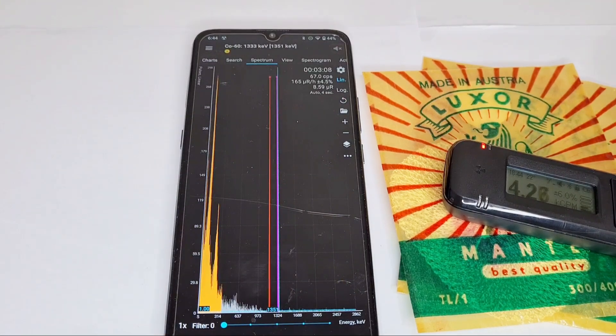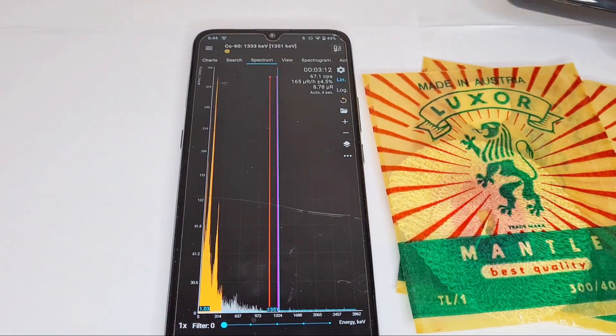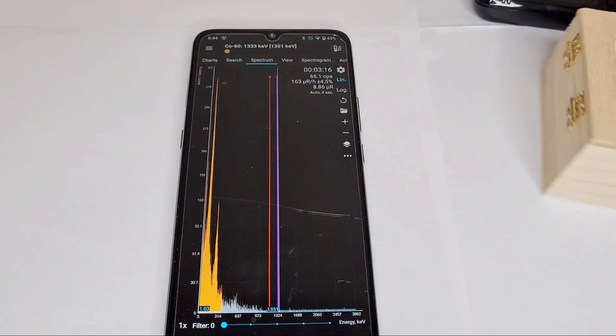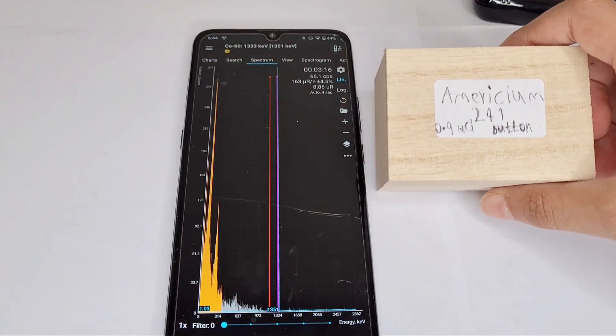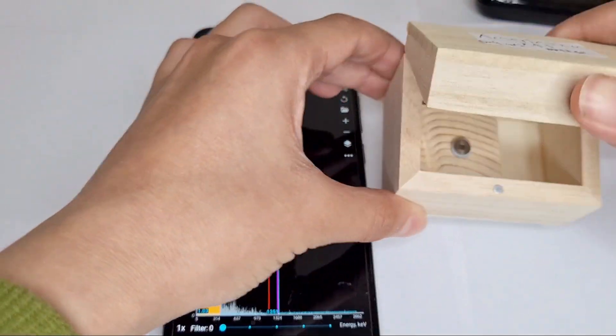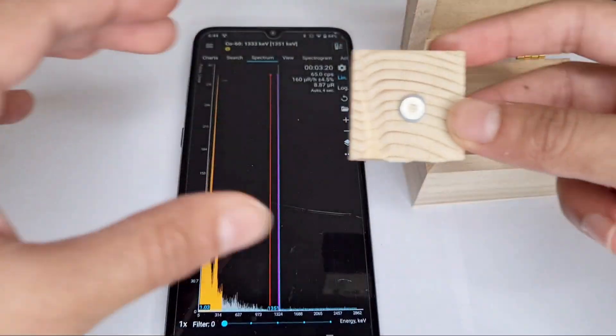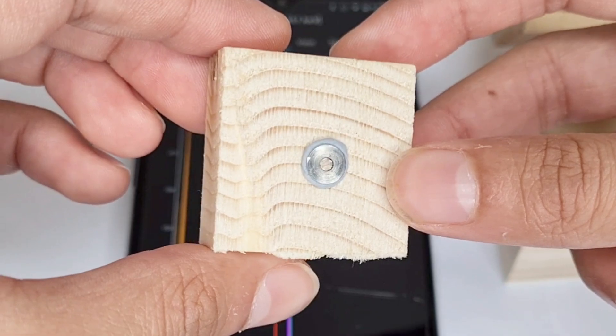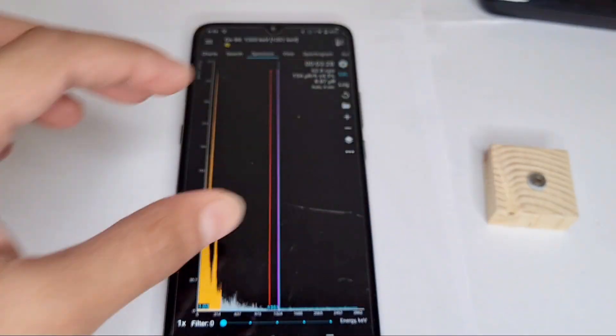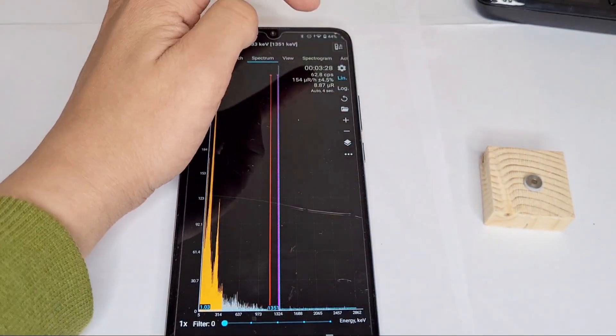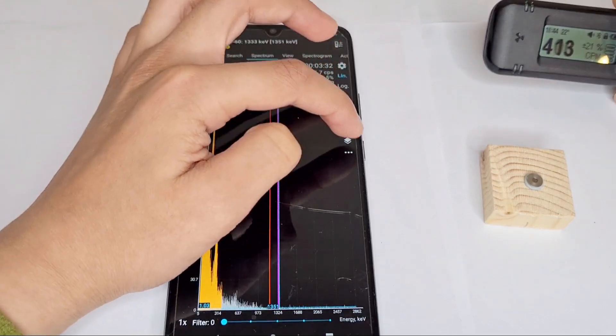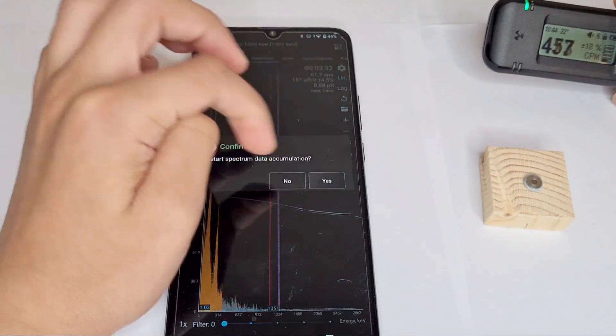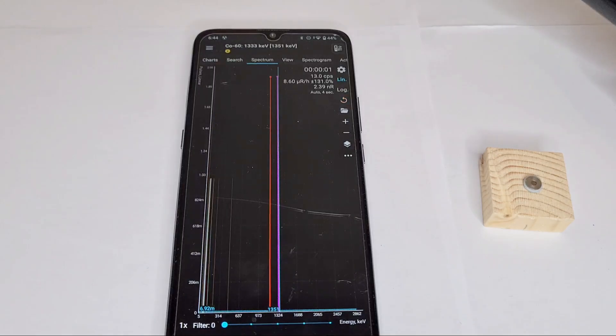Now here's the alarm going off again. Let's try something else, something a little bit more spicy. Here I have Americium-241, 0.9 microcuries on a button. So here it is. I'm going to put this down and then here I'm going to press restart accumulation.